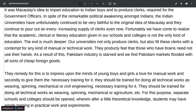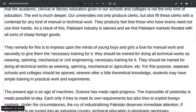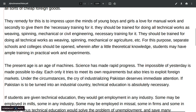You can see all the important details and how to develop your essay. Then you have another paragraph, a supportive paragraph, which develops the remedy. The remedy for this is to impress upon the minds of young boys and girls a love for manual work in secondary school, and to give them the necessary training for it. They should be trained for doing all technical work such as weaving, spinning, mechanical or civil engineering.